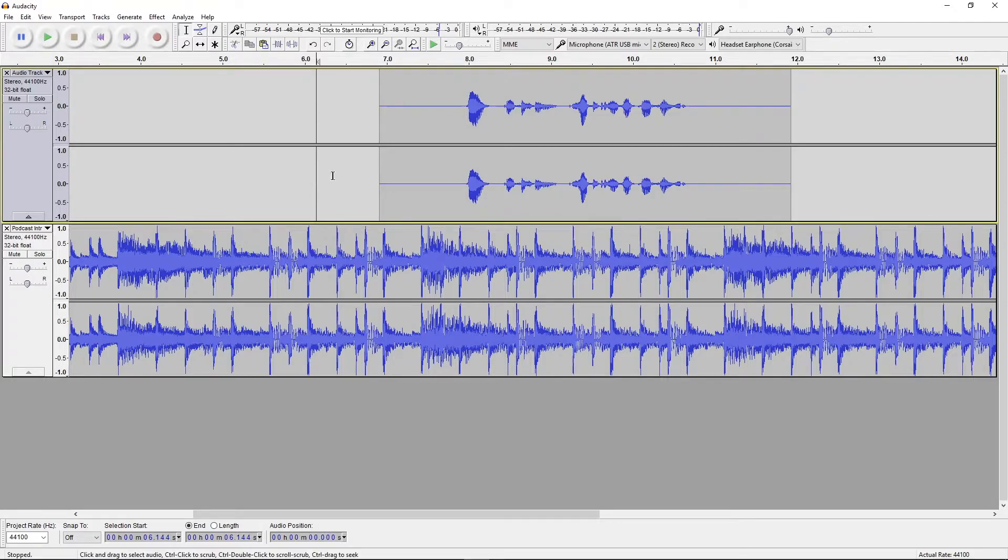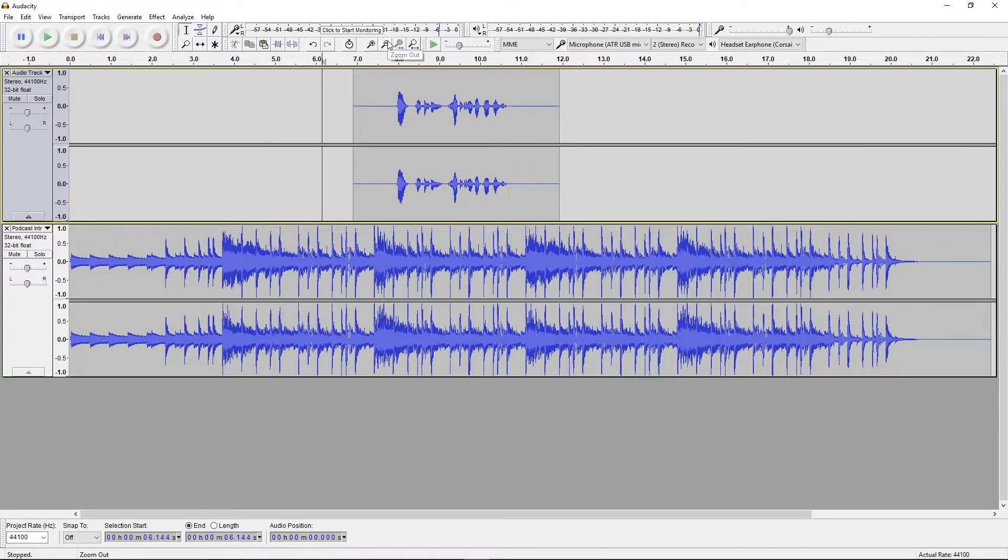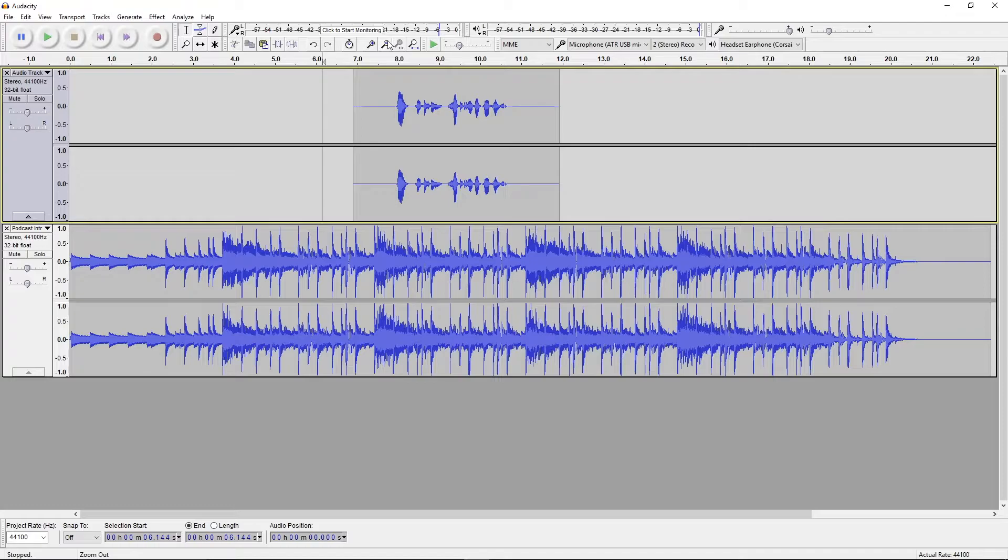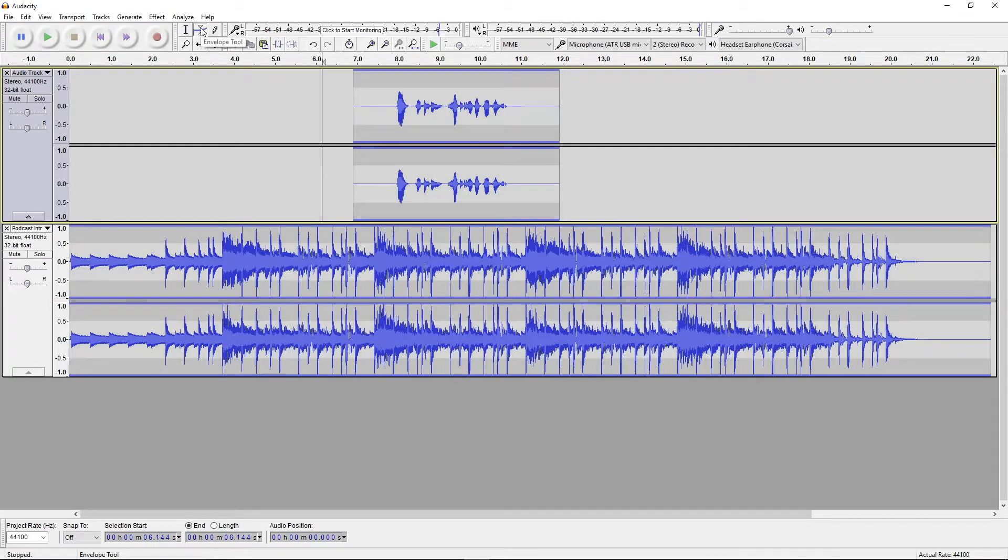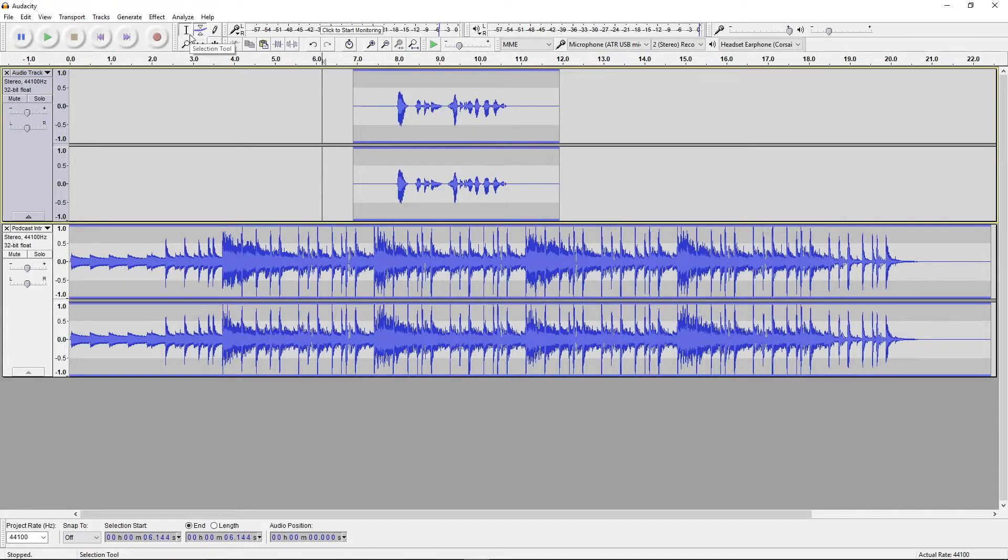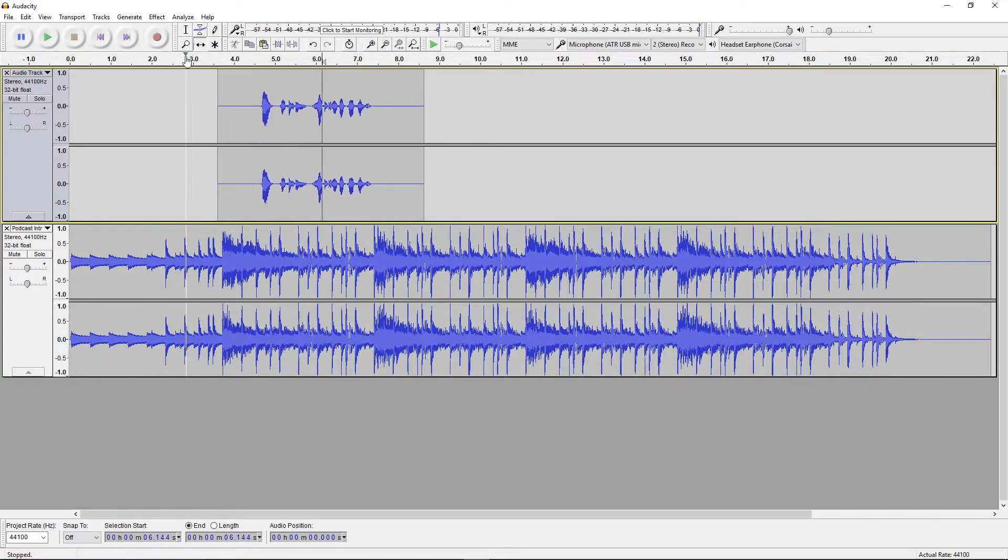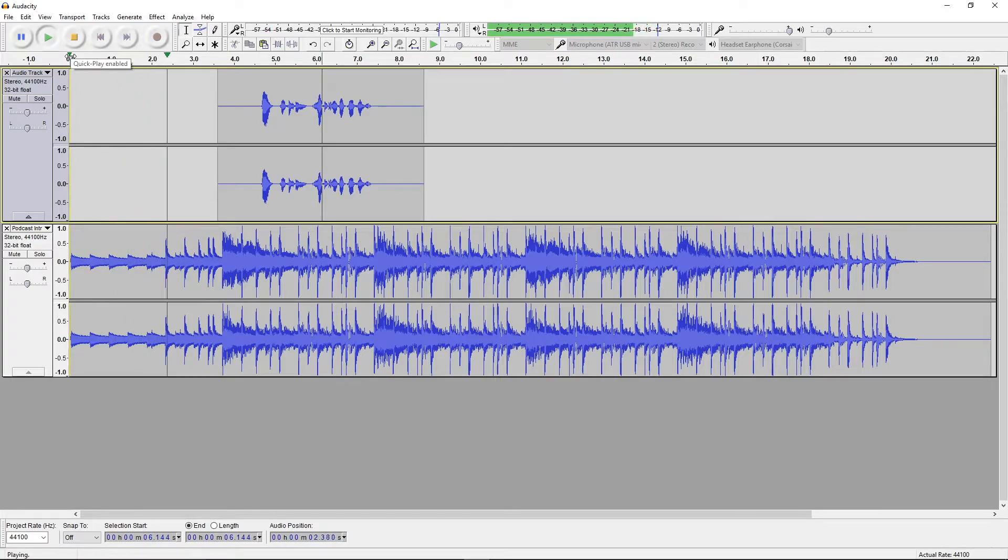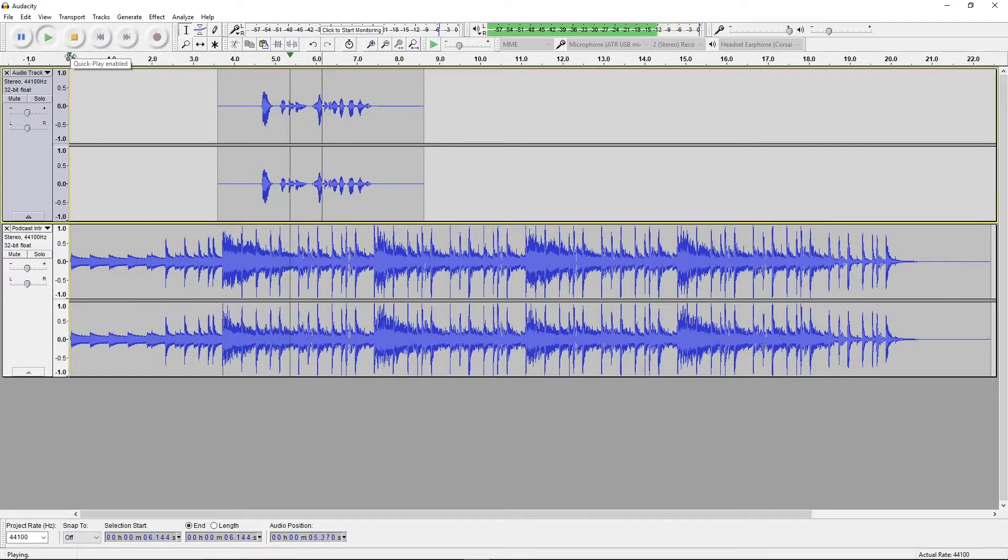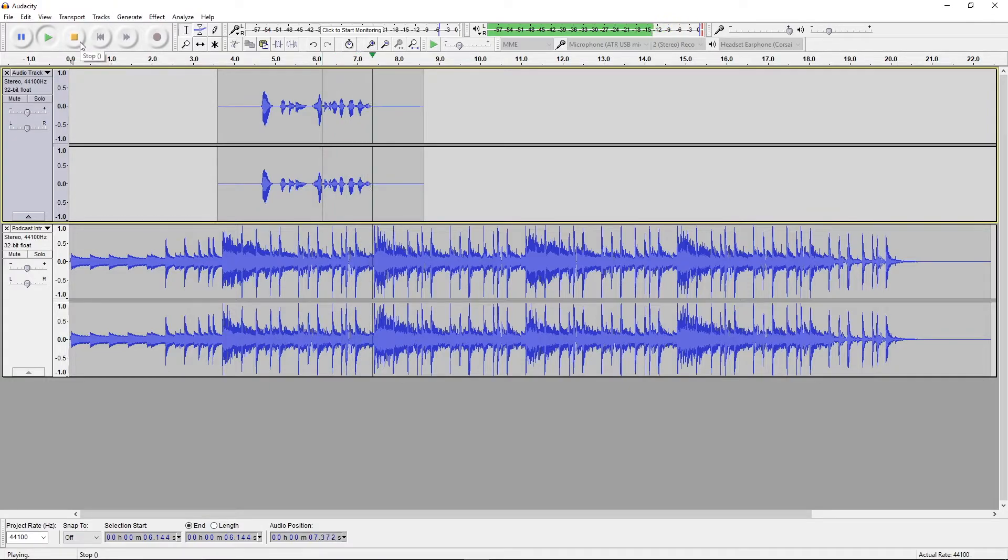If you're attempting to make a podcast like the one I am here, there are a couple basic effects that are good to know. Mainly the fade in and fade out tools working in coincidence with the envelope tool. Let's listen to what we have so far. The music is a bit loud, so let's help the transition with the envelope tool.